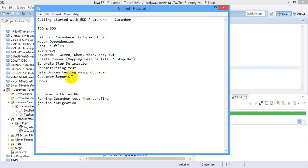So Cucumber has built-in reports, for example you can have JSON report or you can have HTML report, user-friendly HTML reports as well, or you can have JUnit XML reports. So I will just give you examples of how you can generate a report with your Cucumber test.